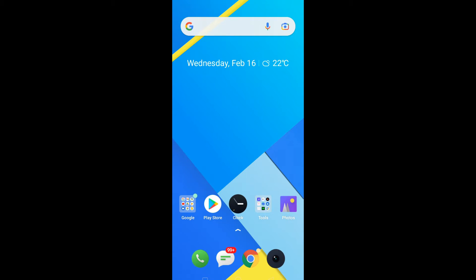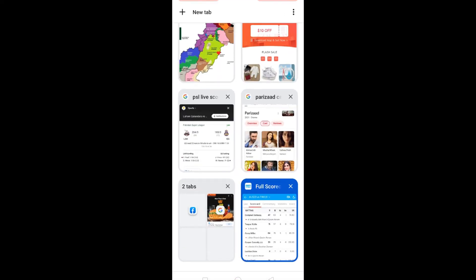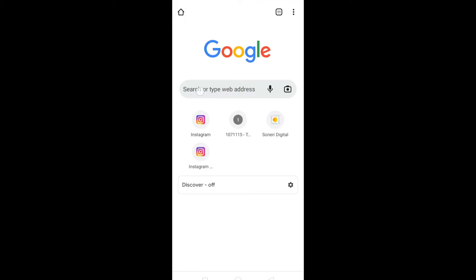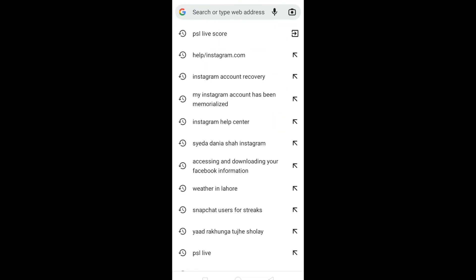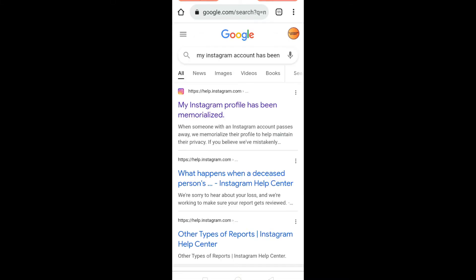In order to recover your Instagram account, the only thing you will need is your Instagram username. So what you need to do is to open your internet browser and in the search bar type 'my Instagram account has been memorized'. Click on this first link.